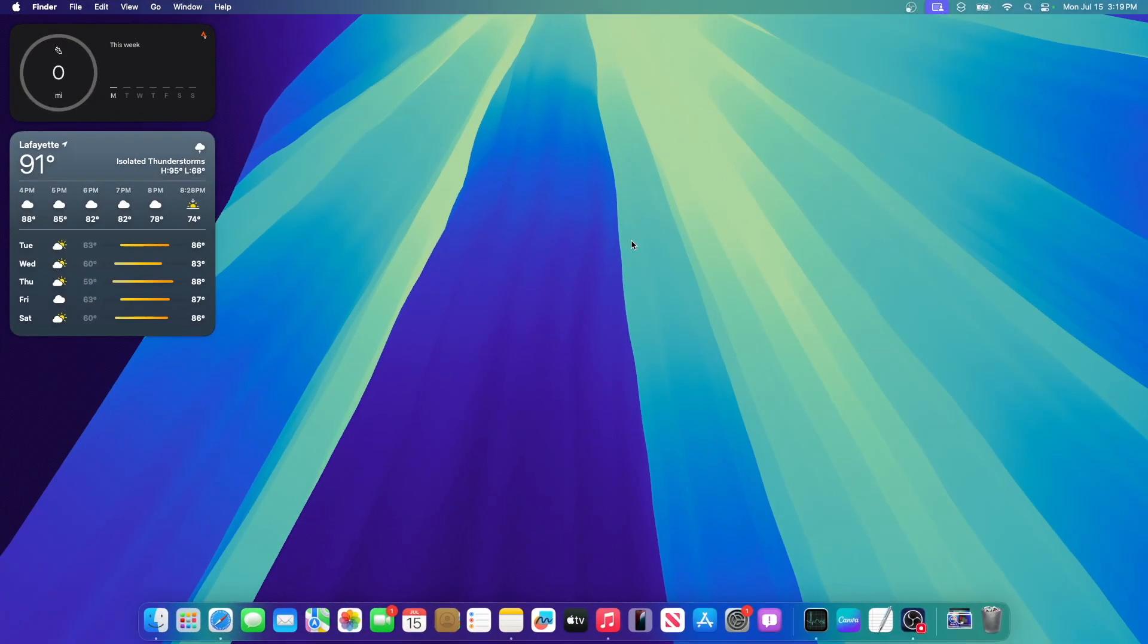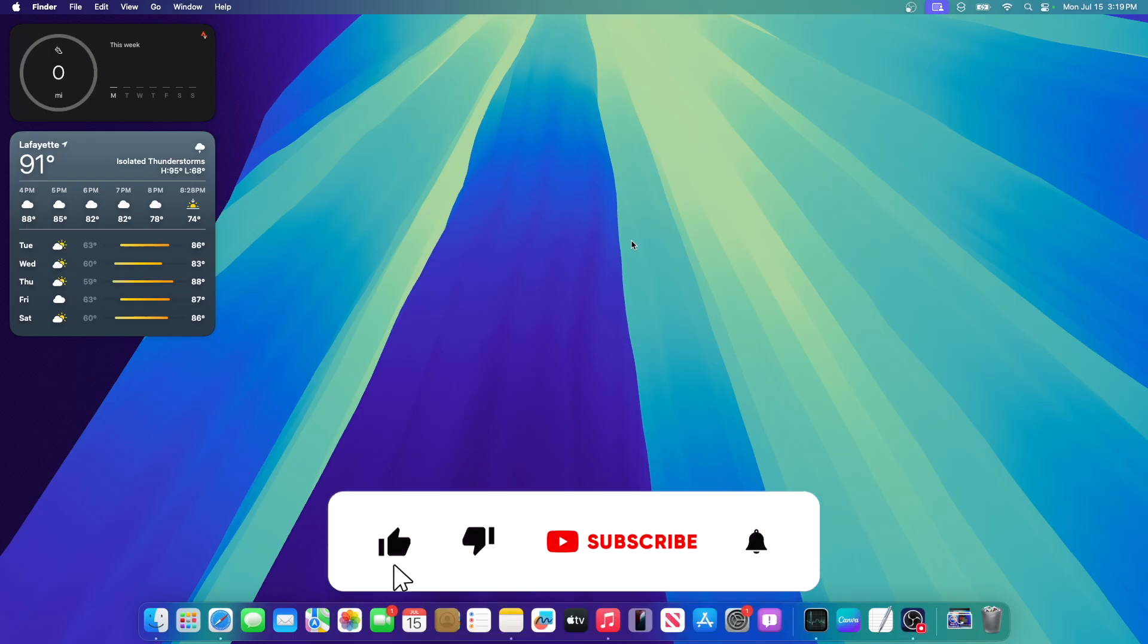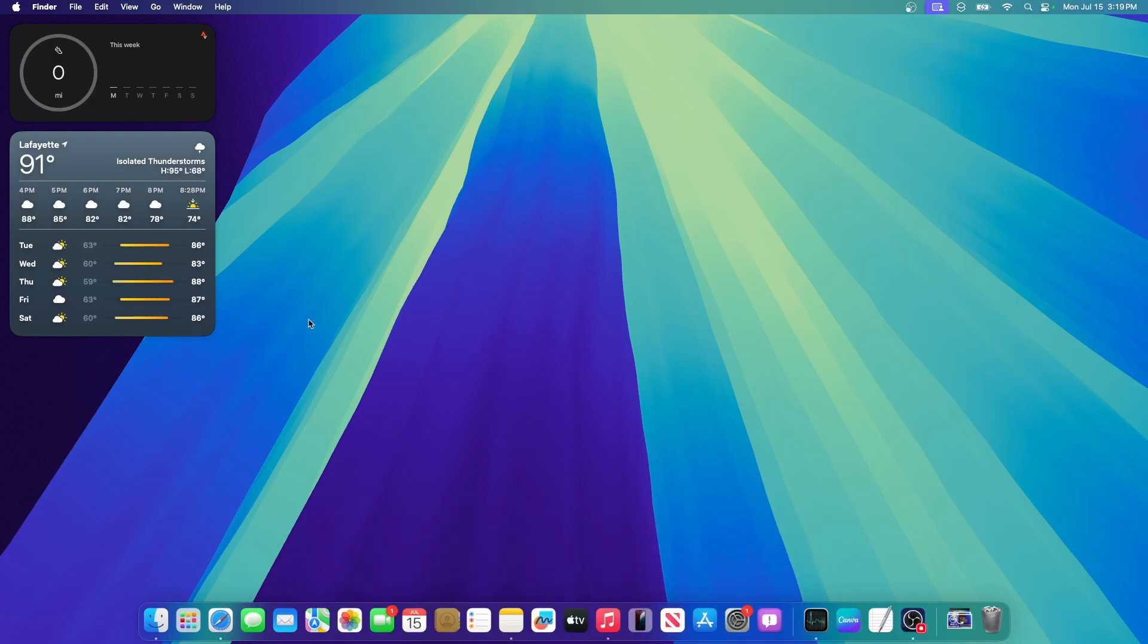I'll be sure to cover macOS Sequoia every single time there's a new beta and show you all the new changes in that specific beta. So please be subscribed for that, and thanks for watching. Comment, like, subscribe, share this with your friends, and I'll see you in my next video. Bye!